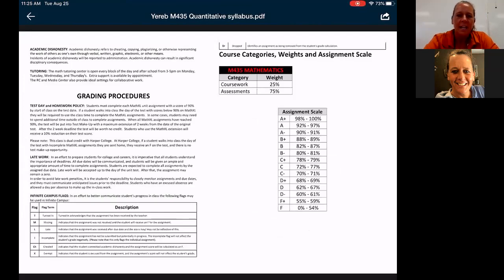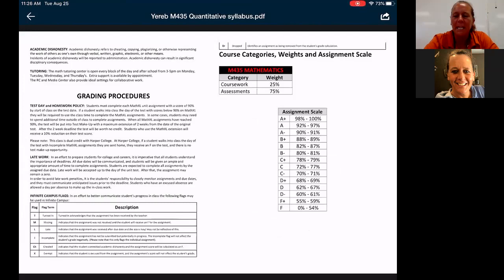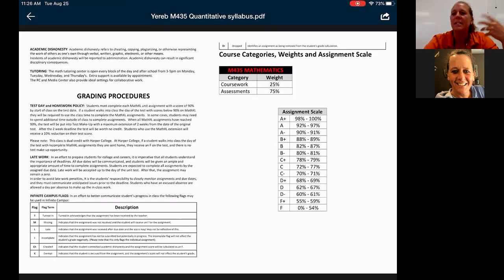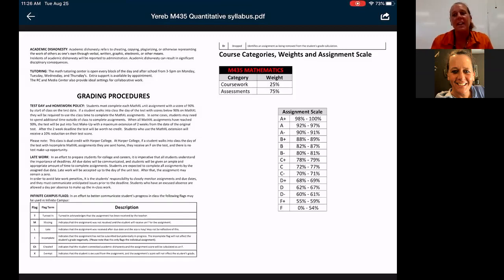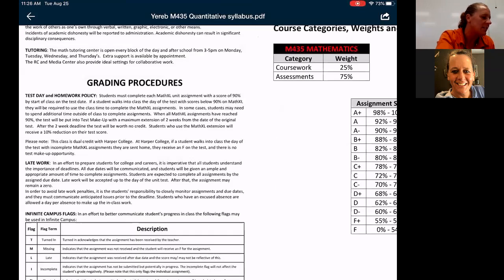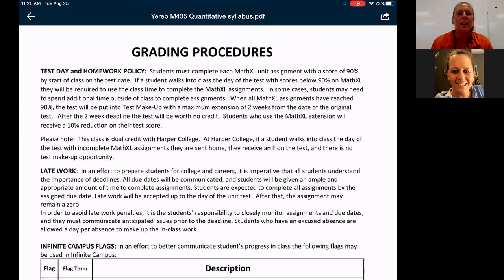One thing I want to emphasize — this is very different from any math class they've had: in order to take the test on test day, students need to have their Math Excel homework grade at 90% or above. If they walk in on test day without that 90%, they will not be allowed to take the test. They'll have to complete more Math Excel work and will then have a two-week window to take the test, but unfortunately with a 10% grade decrease.